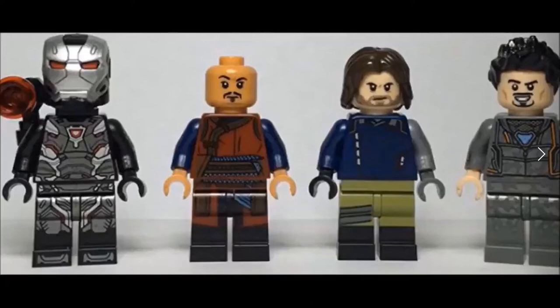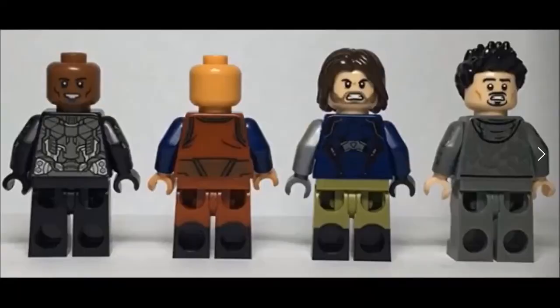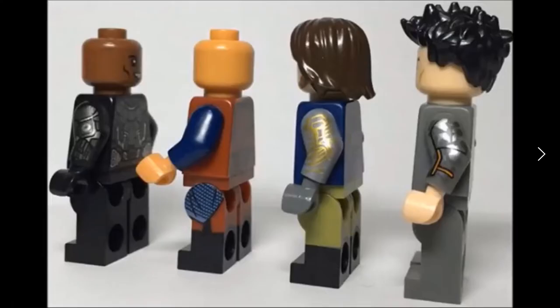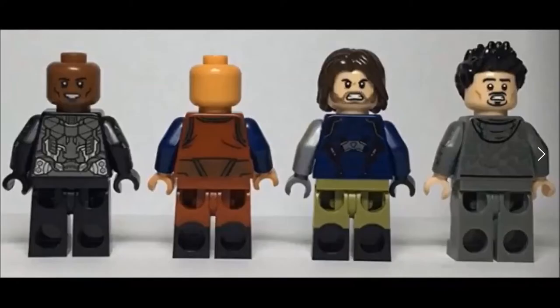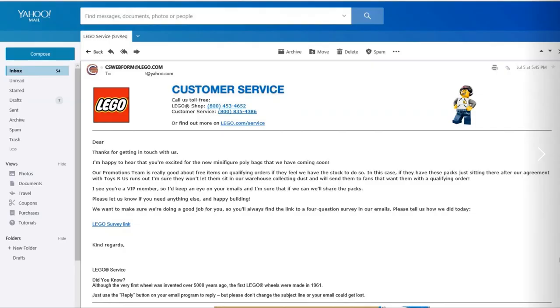As you can see, these minifigures look really nice with great detail all the way around - nice arm printing, leg printing, torso back, everywhere. When Toys R Us stores were shutting down and it said Toys R Us exclusive on the box, that caused a lot of concern with the LEGO community.